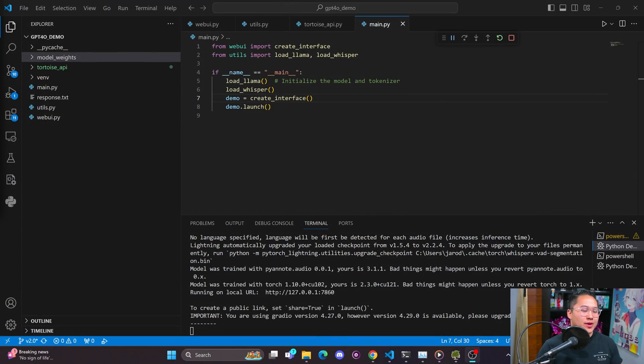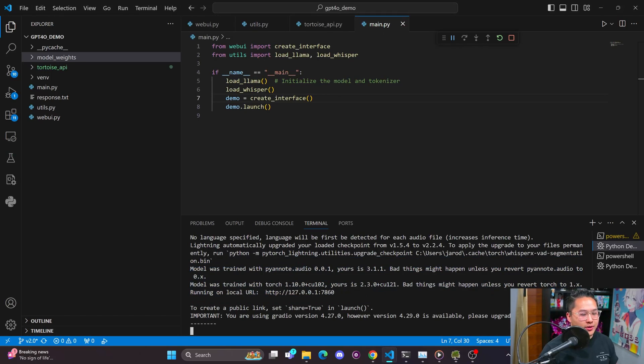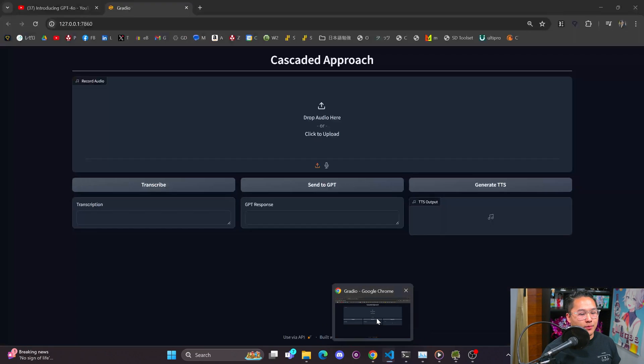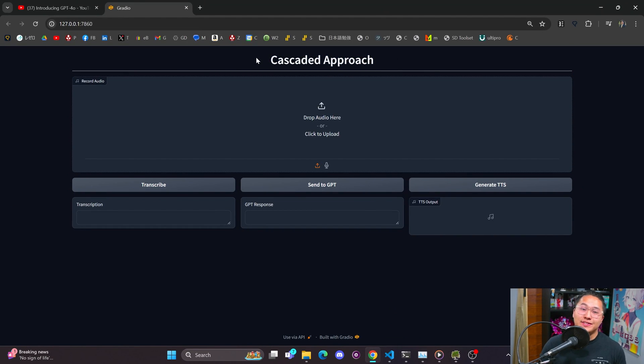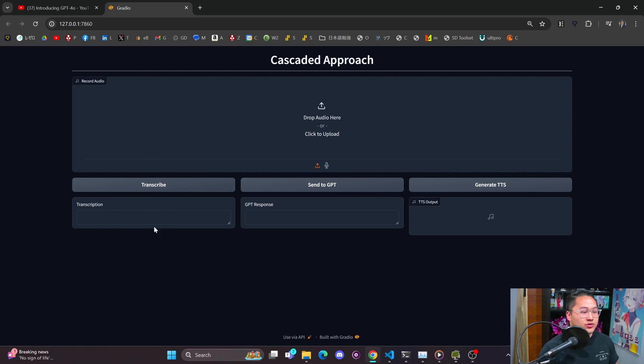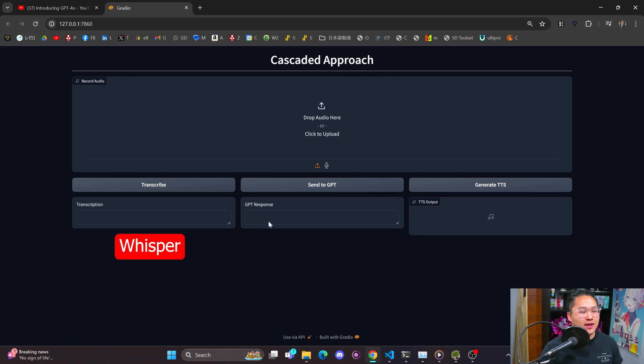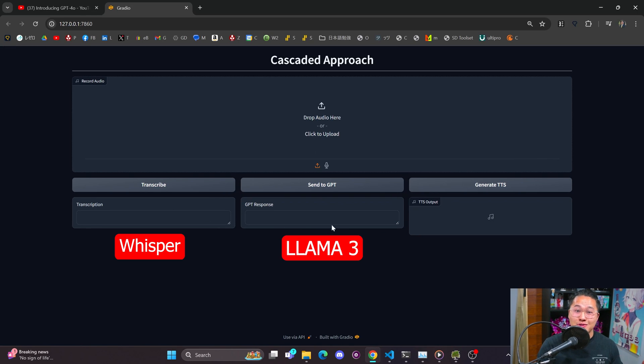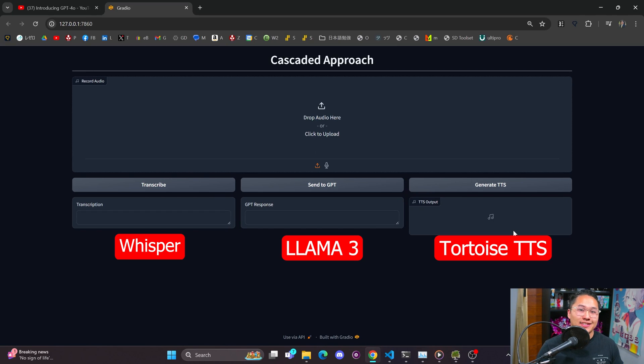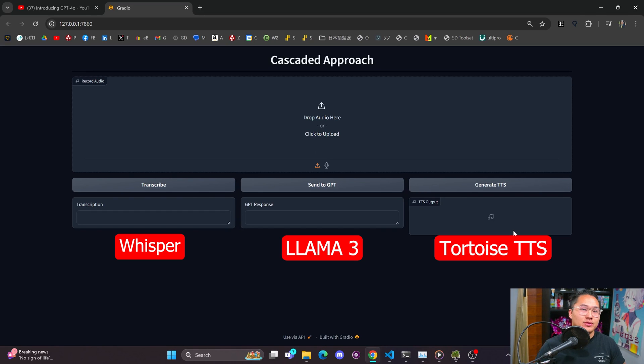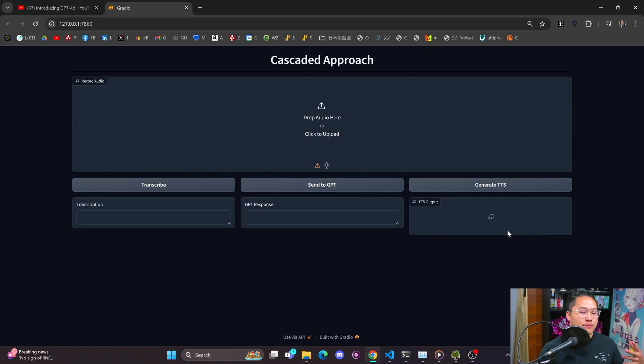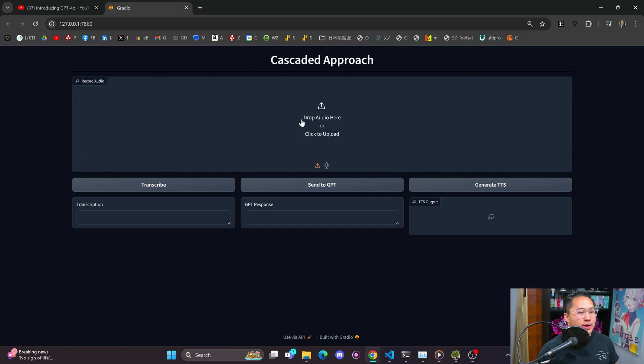So here, I went ahead and put together a Gradio demo. And what I have here is the models split into three separate parts. So I've got a transcription area, I'm running whisper for the transcription, I've got the intelligence, I'm running llama three for that. And then I've got TTS, which I'm using tortoise text to speech. So those are my three models that I'm using for this cascaded approach. And this is what GPT-4.0 was doing before. So what I'm going to do now is record a piece of audio and have it transcribe it.